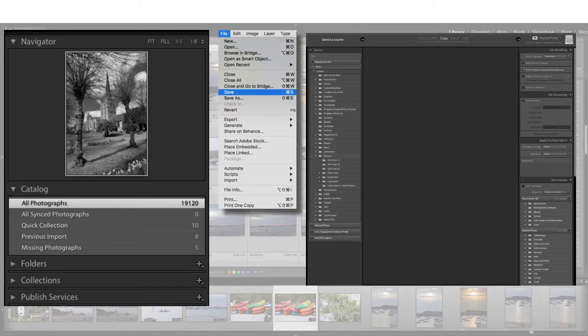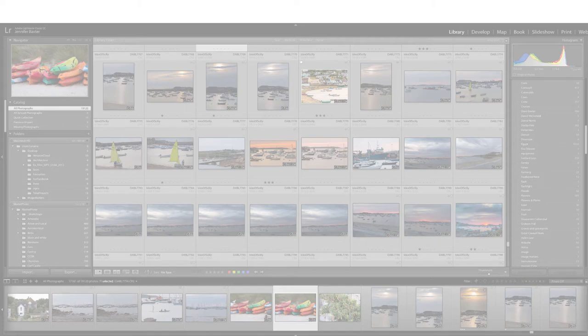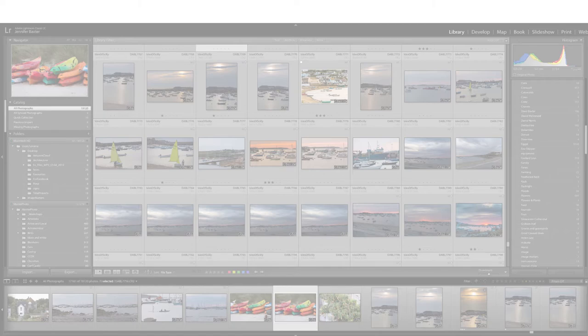The reason that people new to Lightroom struggle at first to understand it is that Lightroom works in a completely different way to, say, Photoshop, PaintShop Pro, or just about any other photo editor you've been used to.